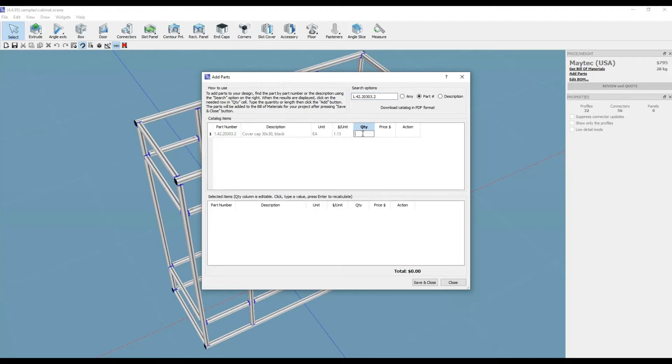Use a part number or description to find many parts from our main catalog with thousands of parts to choose from.